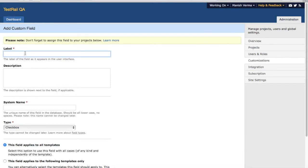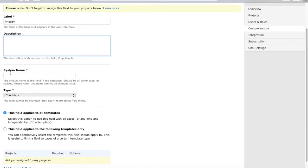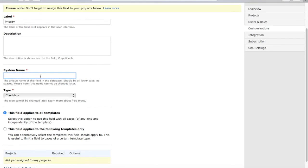Name the label as priority. This is unique in the database, so you need to provide all lowercase. I'll say priority.